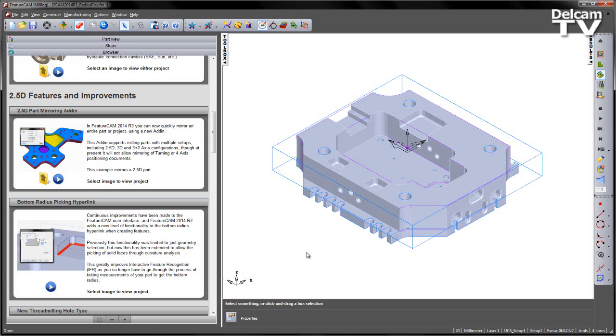This greatly improves interactive feature recognition, as you no longer have to go through the process of taking measurements of your part to get that bottom radius.